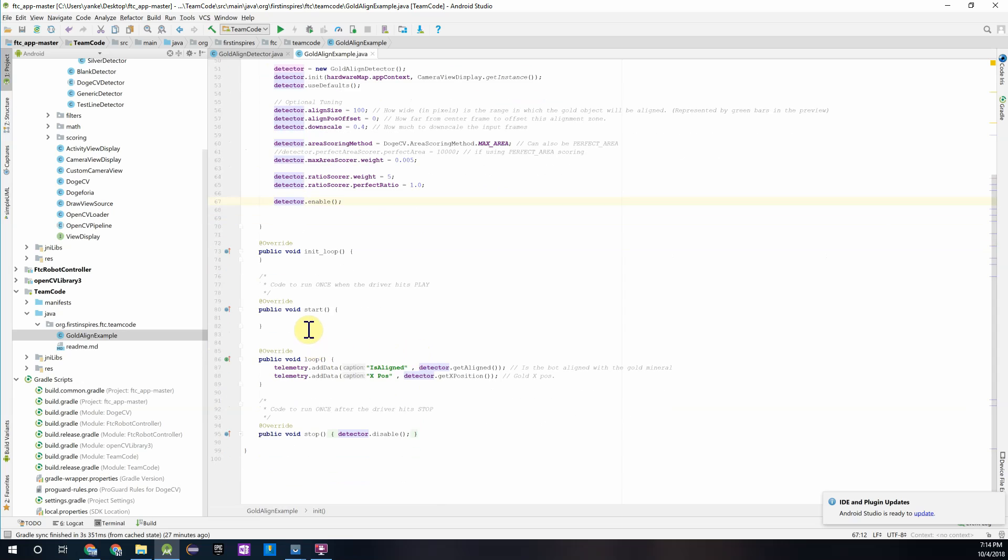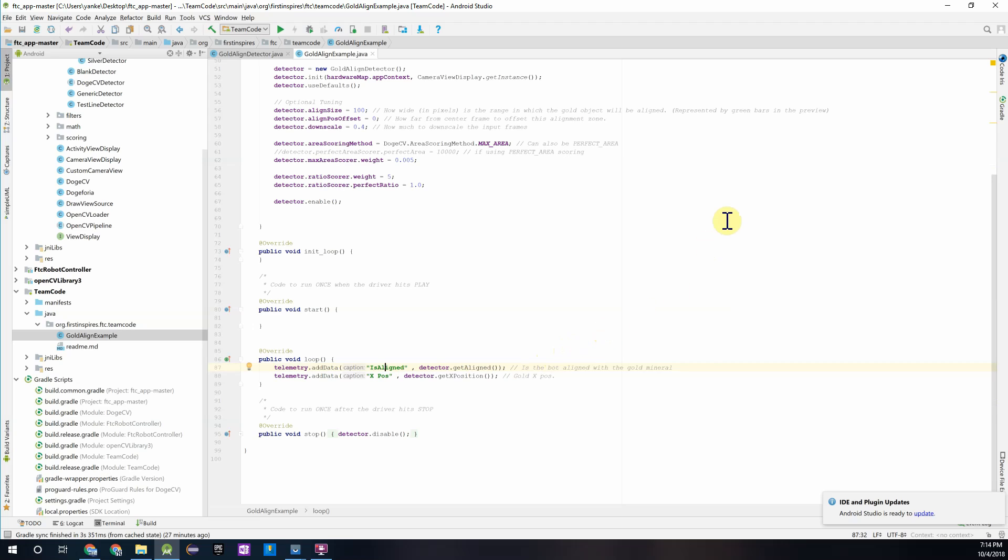And then over here is what the detector is going to be doing while the program is running. So we're returning two pieces of information here. The first one is if the robot is aligned to the gold mineral or rather the camera and this will return just true or false. And then the second thing we're going to return is the x position of the gold mineral in the camera frame.